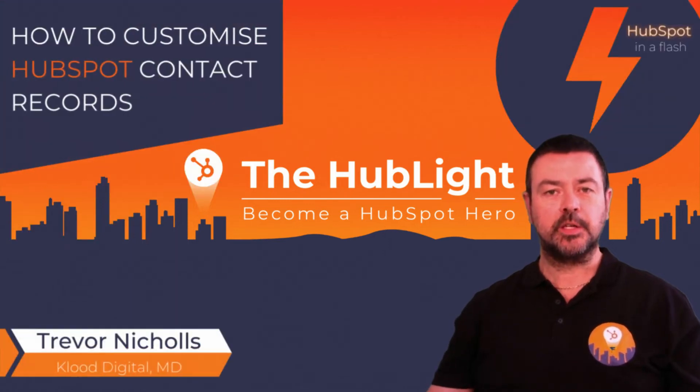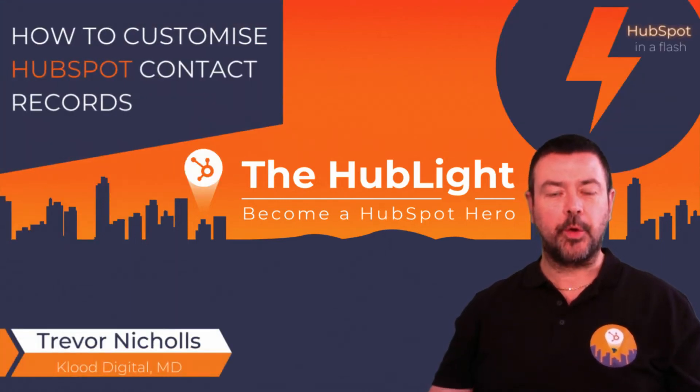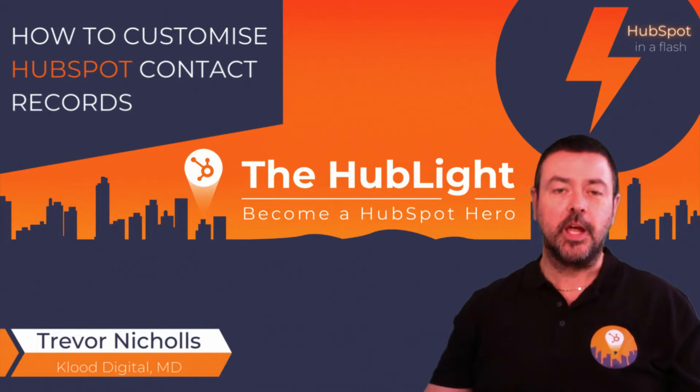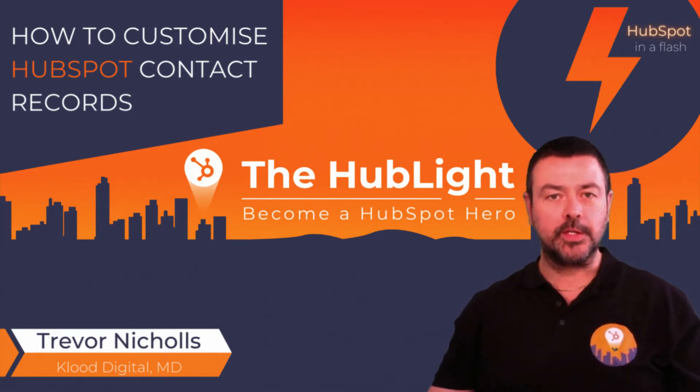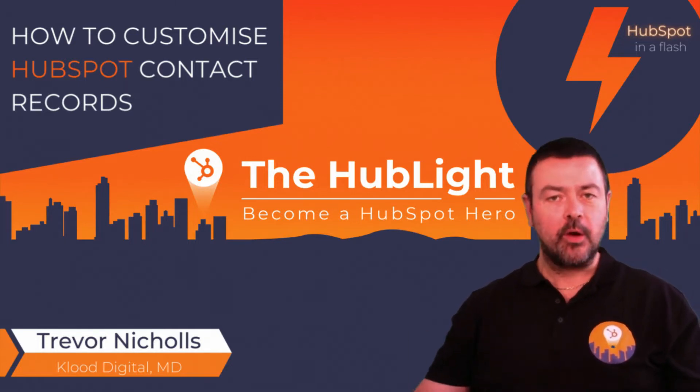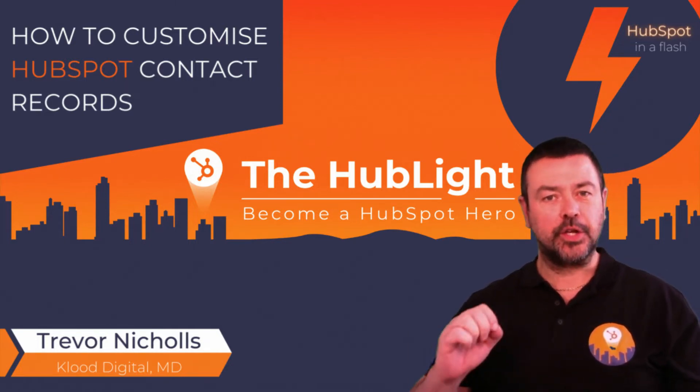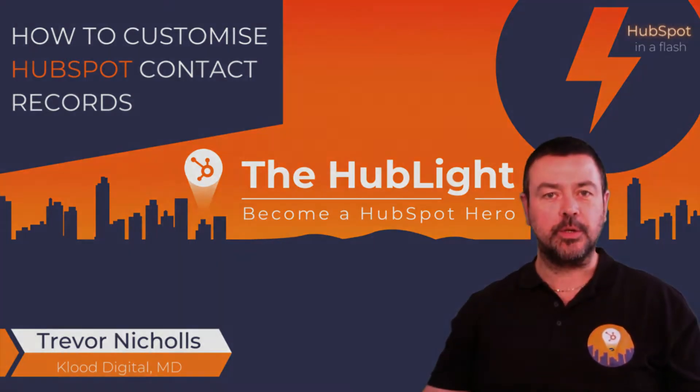Are you looking to customize your records within HubSpot so you don't get overwhelmed with all the noise and only see the information that you want to see? Well, carry on watching this video. I'm going to show you just how to do that.